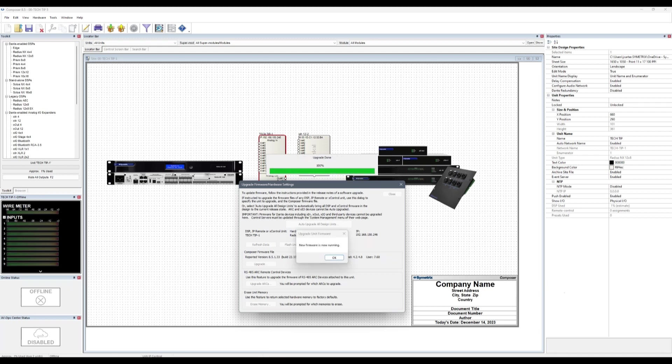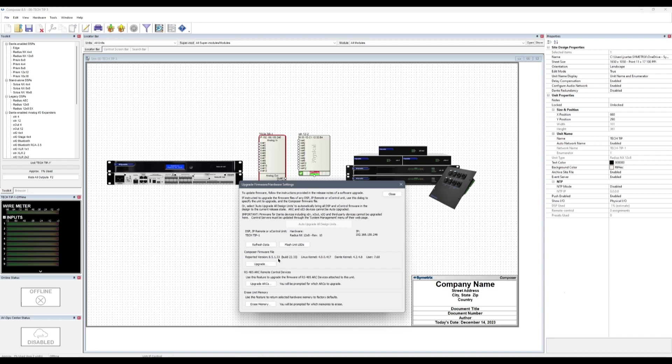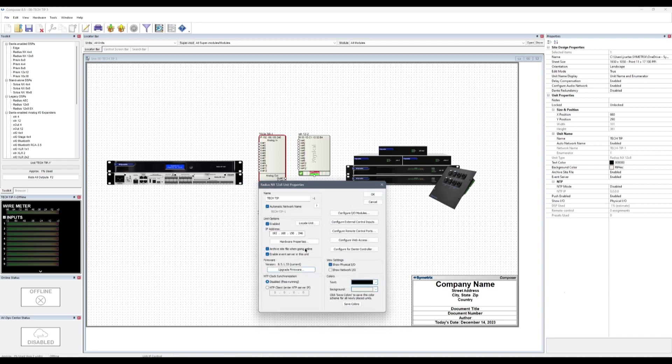Once completed, Composer will notify that the new firmware is running. The Composer firmware file sections should have updated as well as the reported firmware in the unit properties dialog.